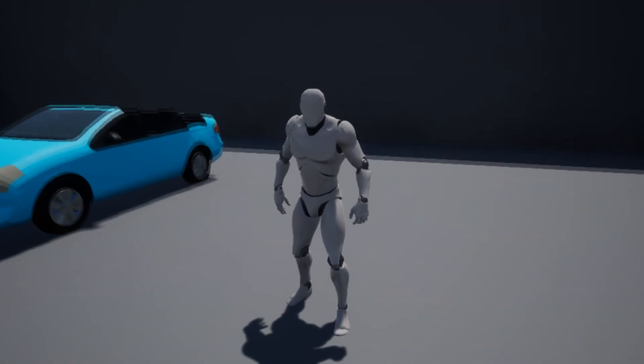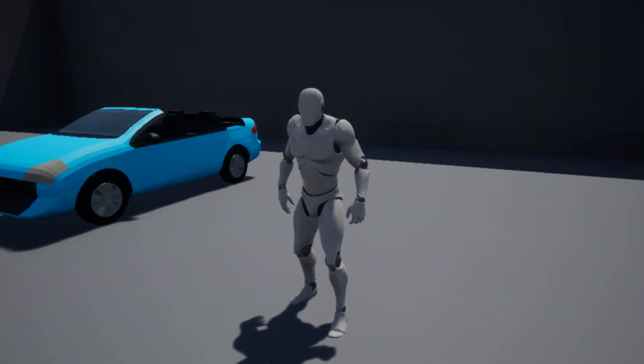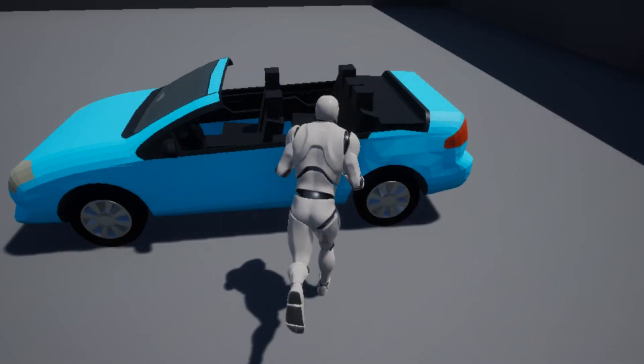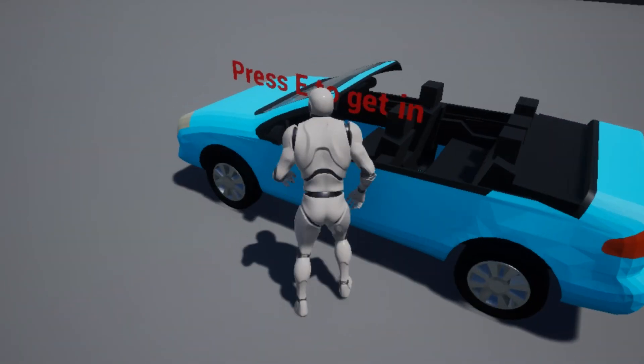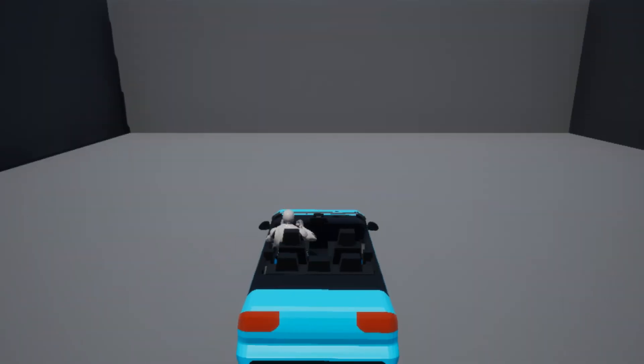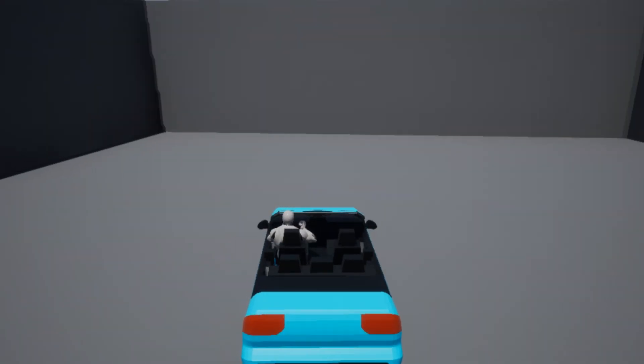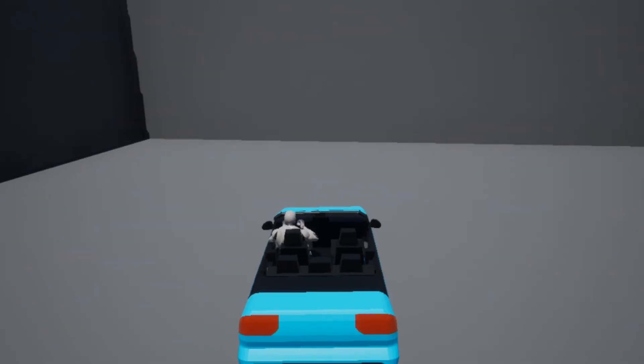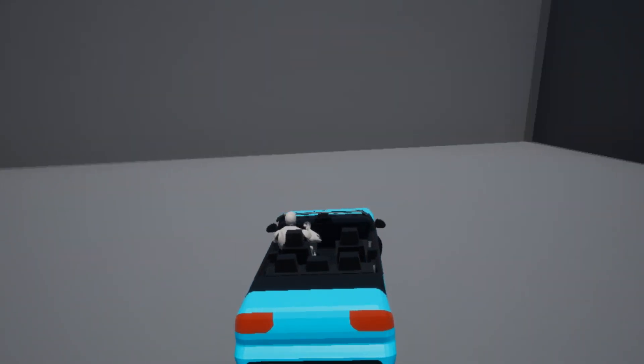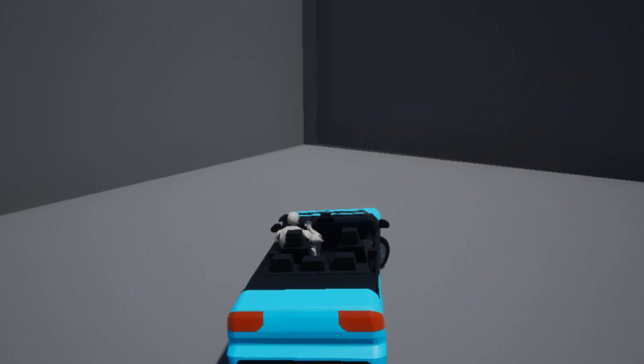Hello and welcome. In this video we will be making a car system. When we get near to it, it asks us if we want to enter it, and if we press the key we can enter it, and then if we press this key again we can leave it.